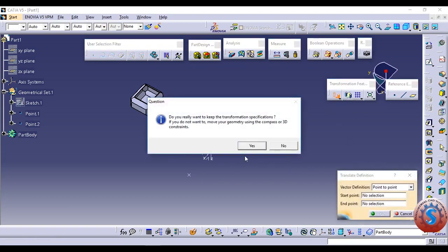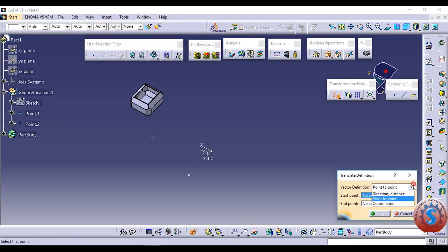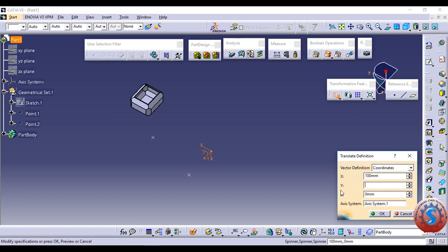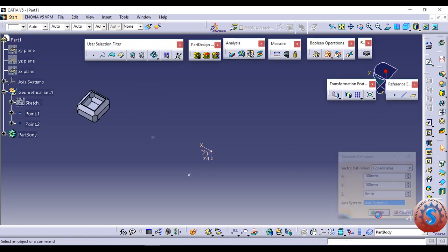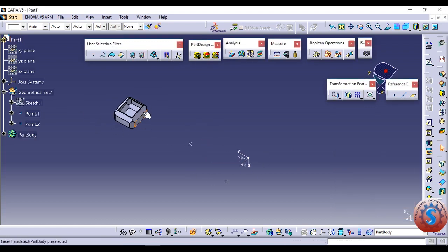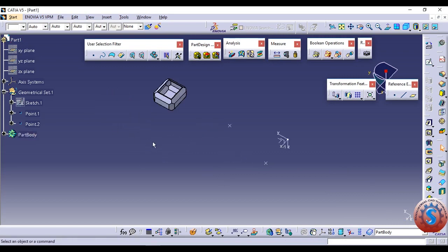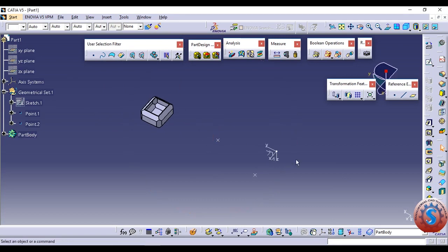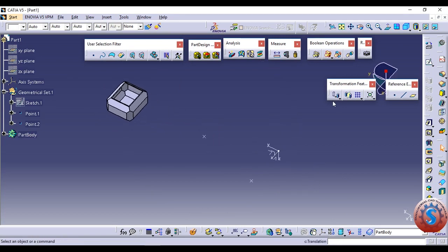Again, I am clicking on the vector definition. Go to the start point and the coordinates. Go to X, Y, Z — some distance is required. I am giving 100mm distance. I want to give X exactly to 100mm. For Y and the axis system, select the axis system and click OK. This requires the axis system. Again I am selecting the object — you can observe the model with two points created. One axis system is there. Go on to translation.